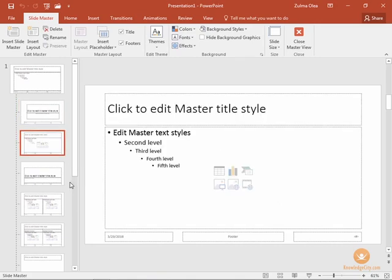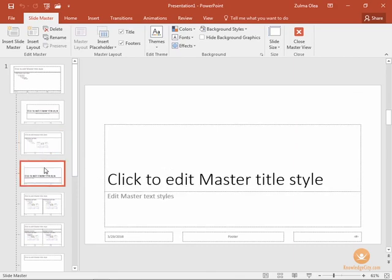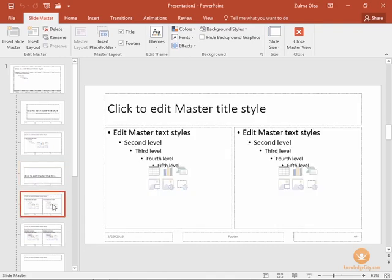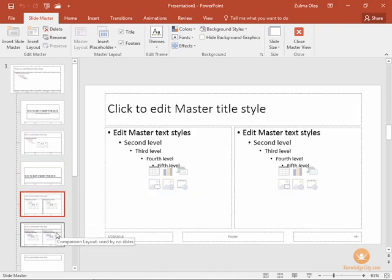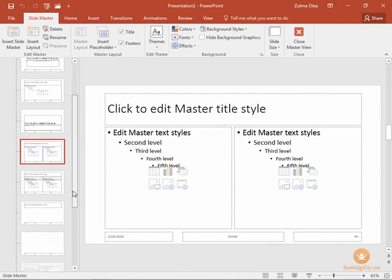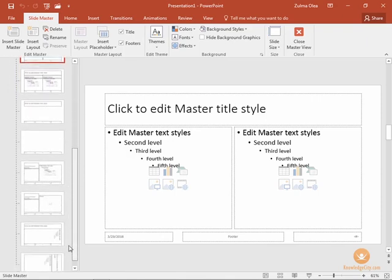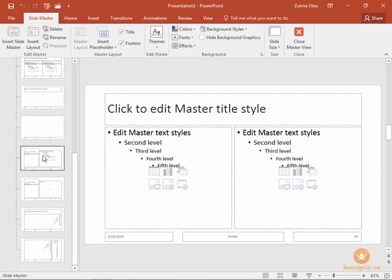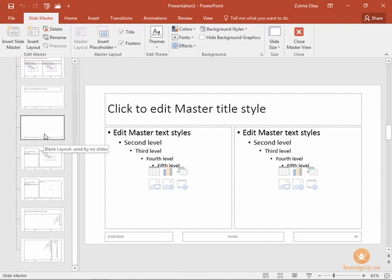The second one as you hover over it is called the title and content layout. This one is the section header layout. We've got a two content layout and so on. So you can have as many layouts as you need to be able to create your presentation.